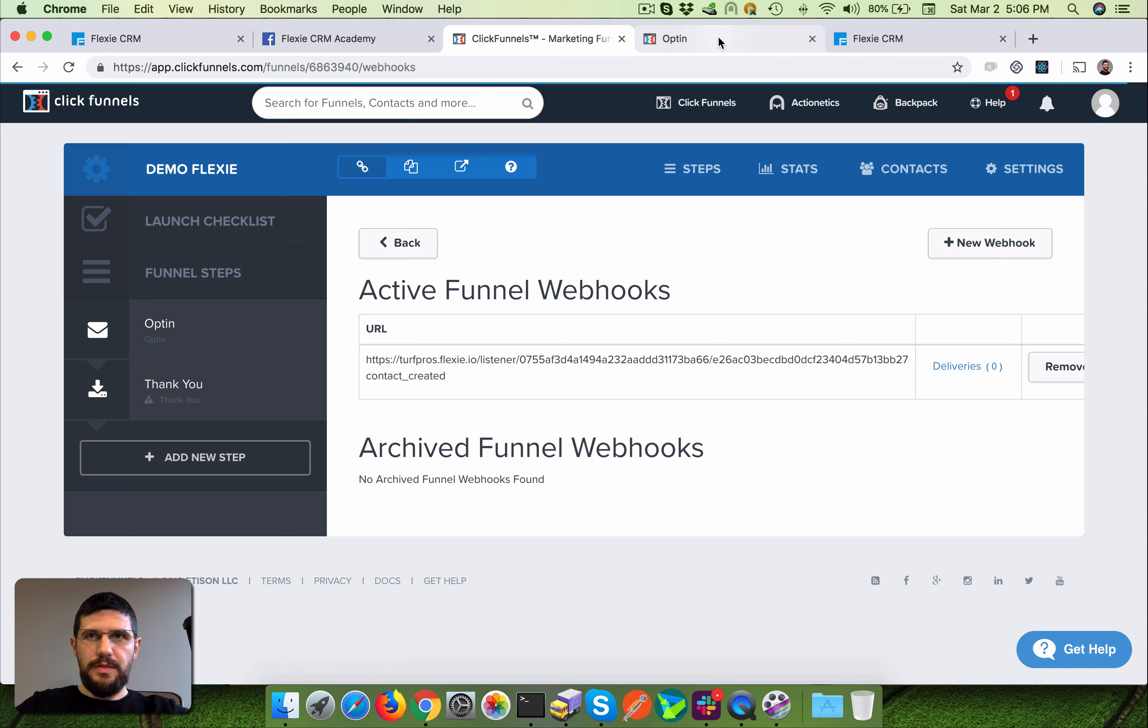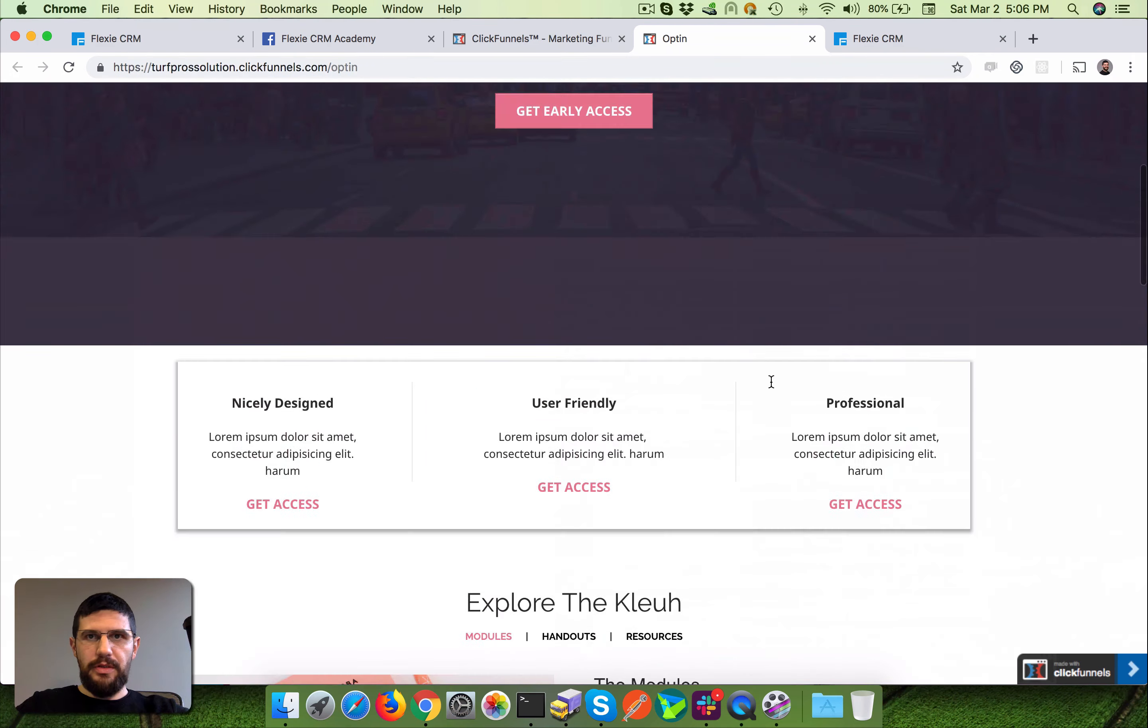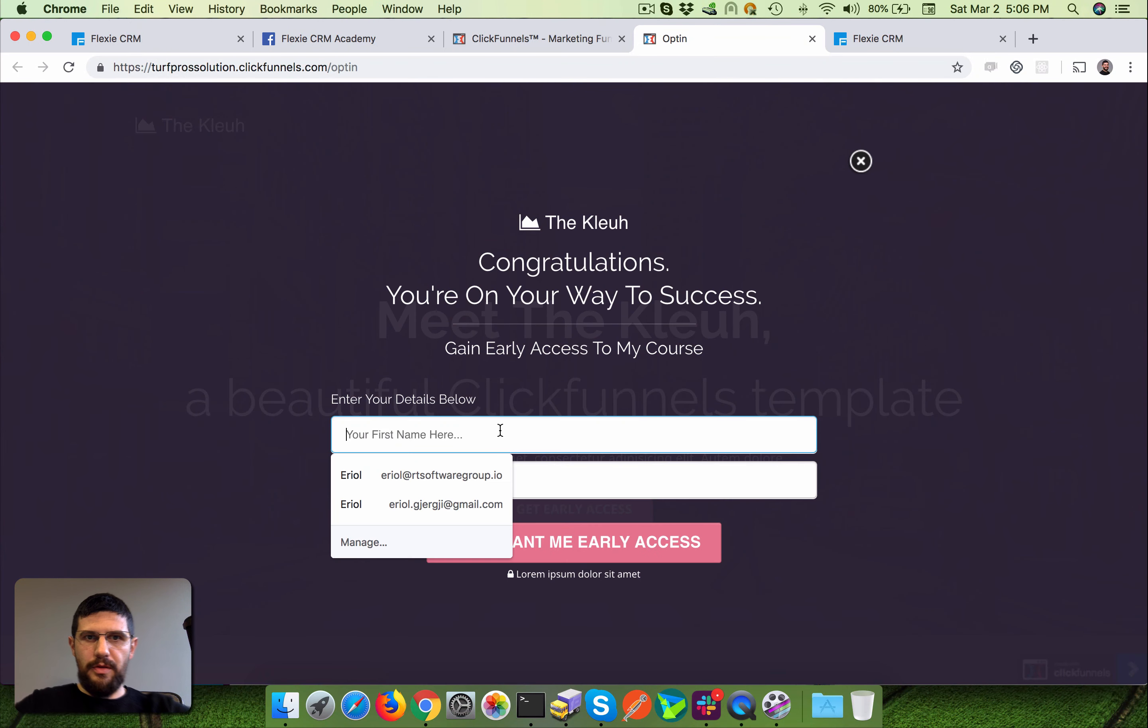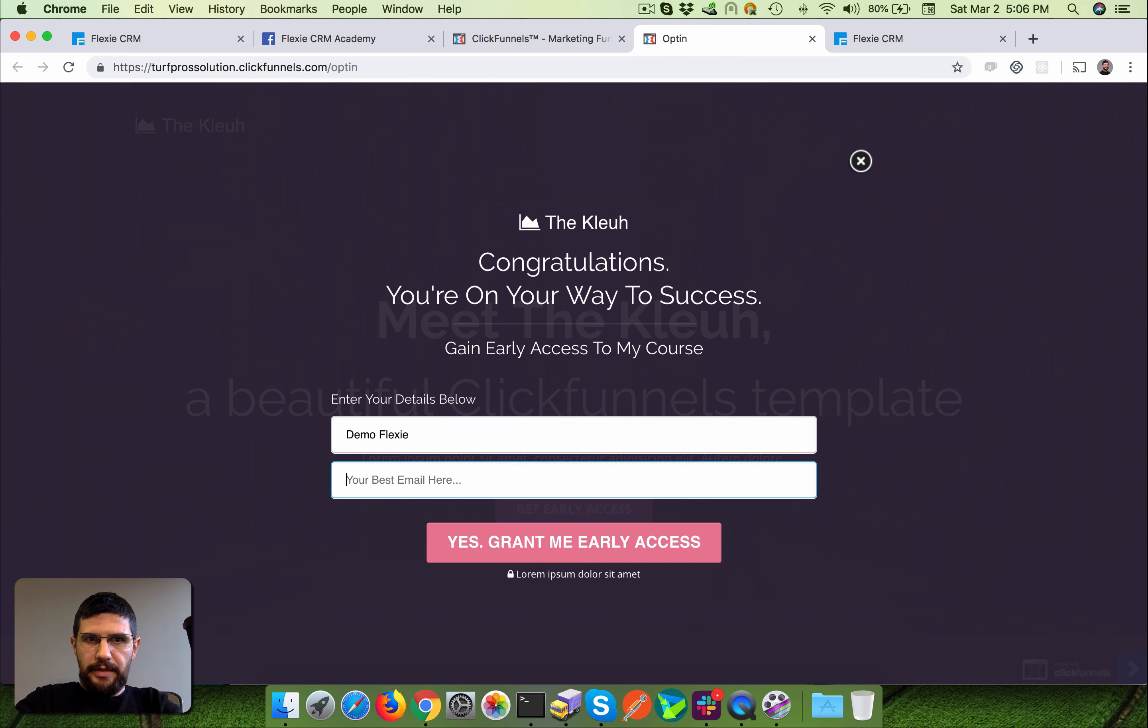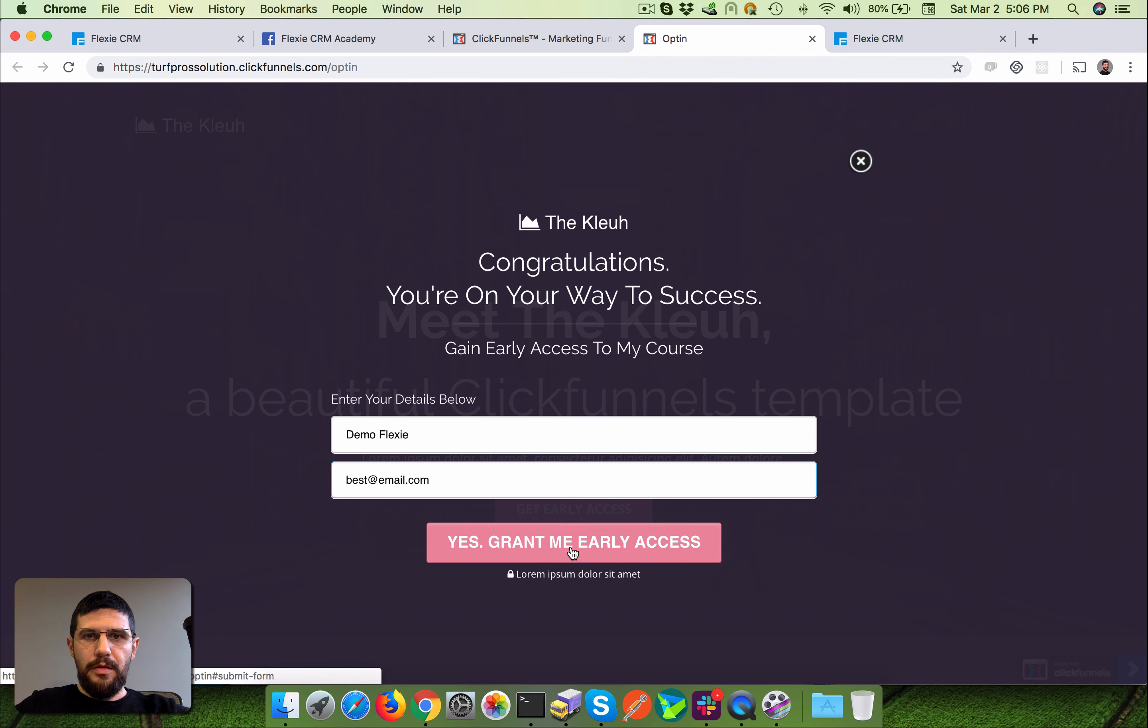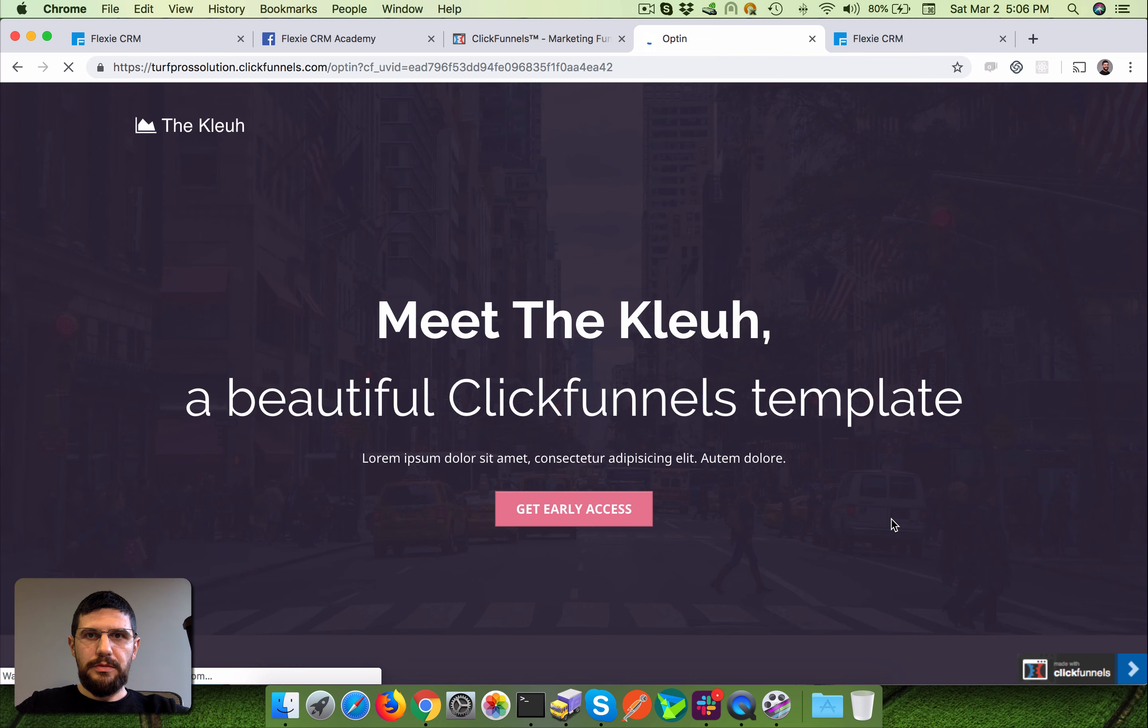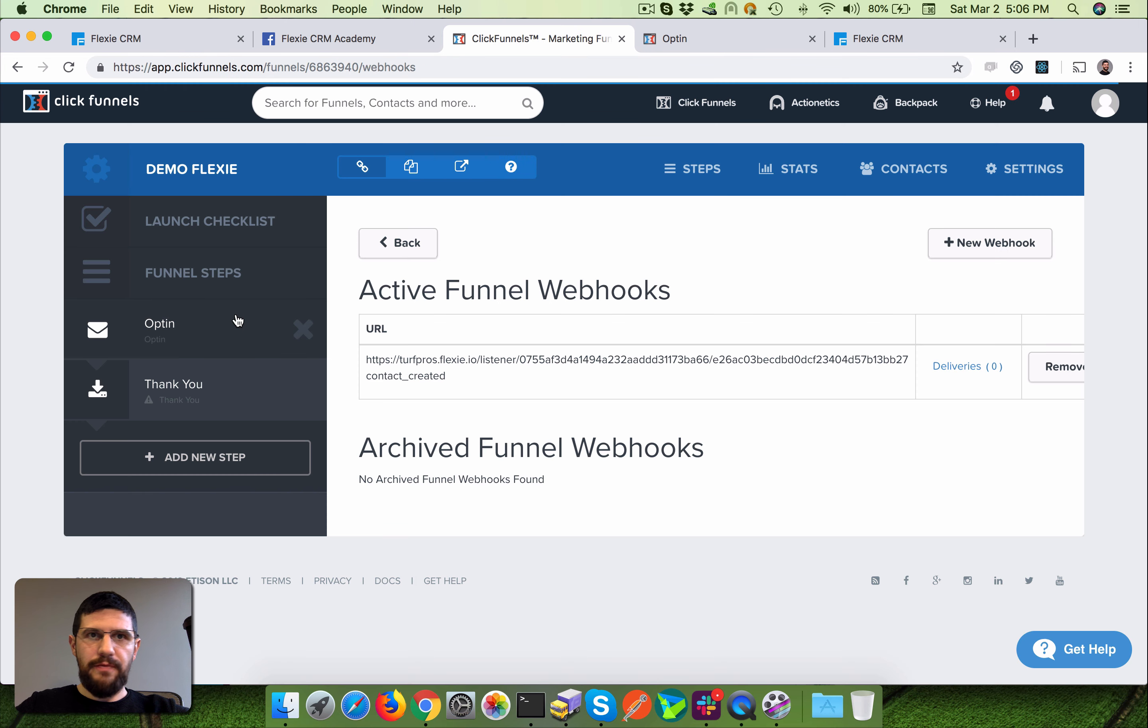So now let's give it a try. Here's the landing page, I'm going to open the form and give you the name Demo Flexi, and the best email could be best@email.com. Hit the button, and that's it - you just created a contact from this landing page into your ClickFunnels.